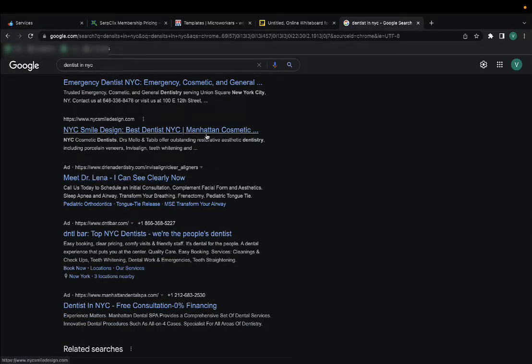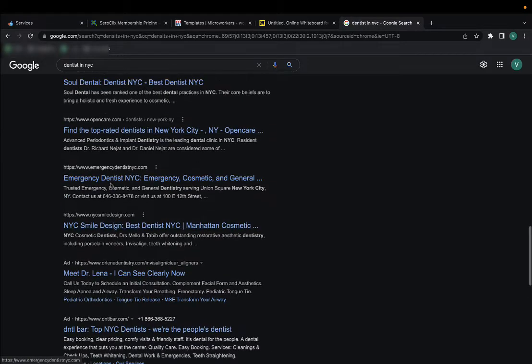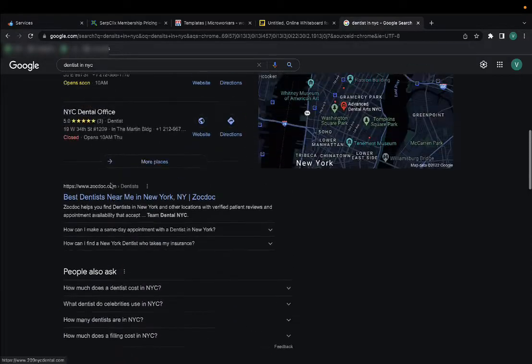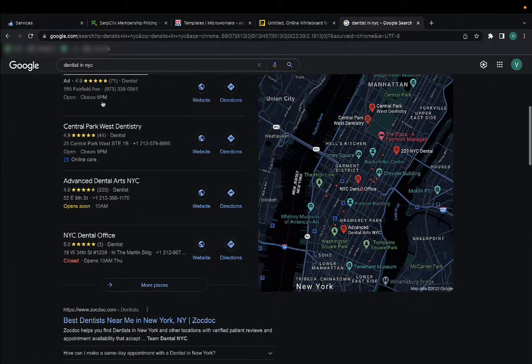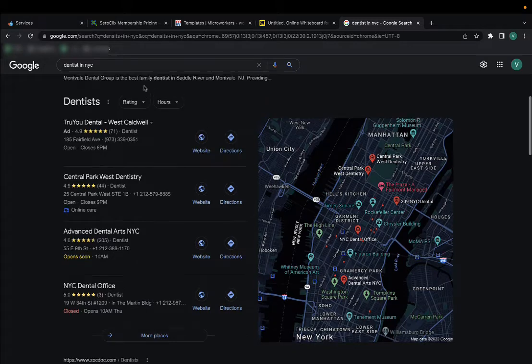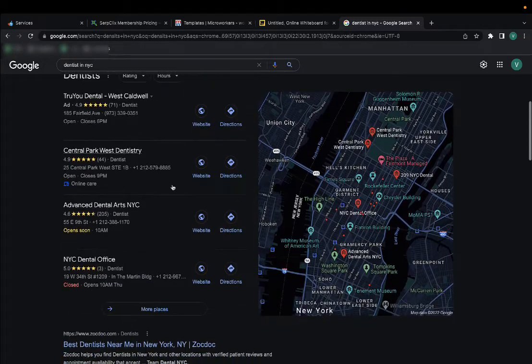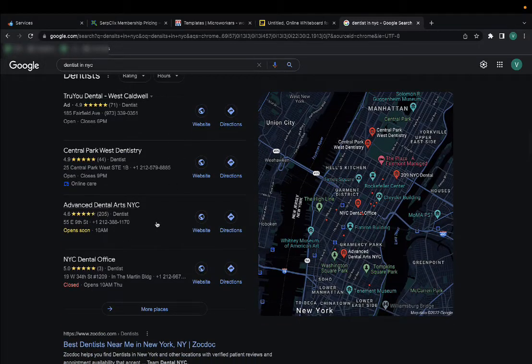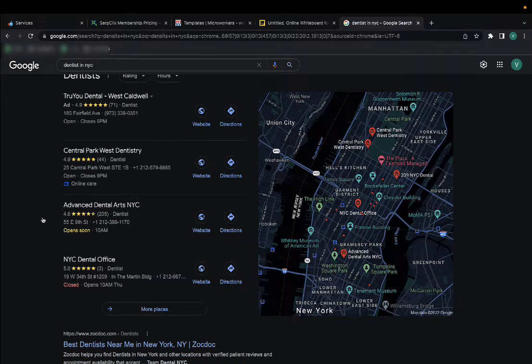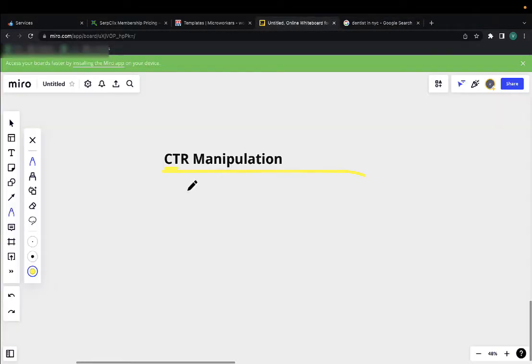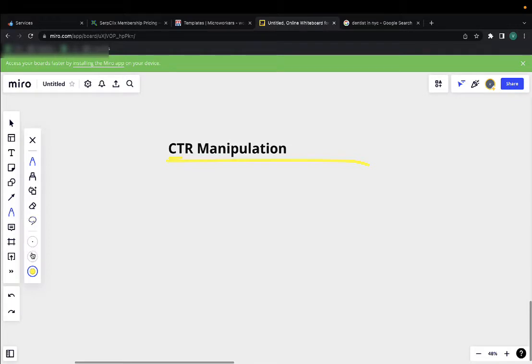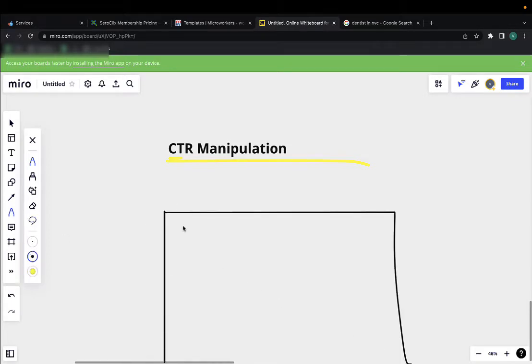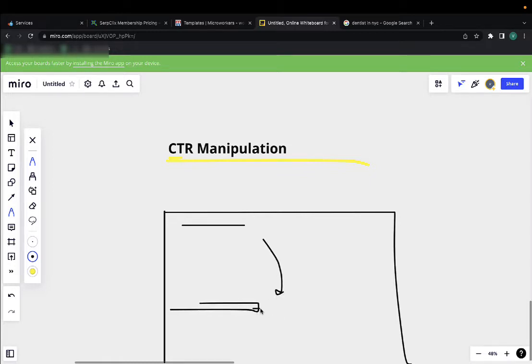This works both for organic and for GMB listings. The process is simple: people go to Google, search for your keyword, scroll down until they find your business, here it is, they click it, it opens up your website.